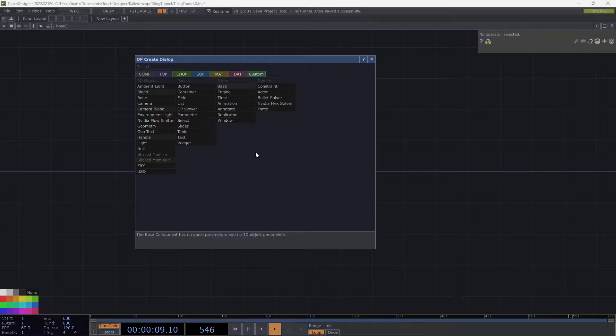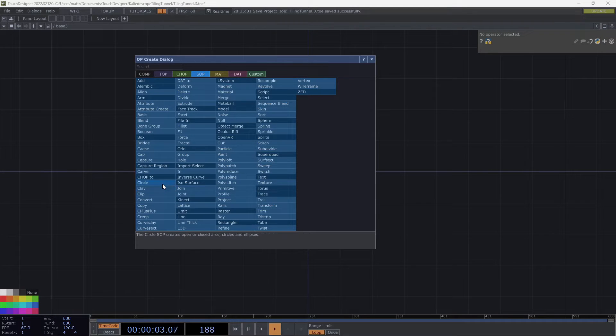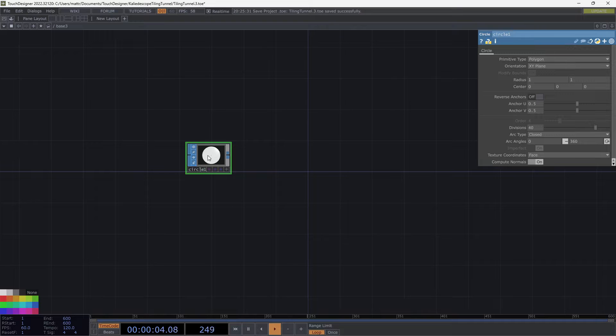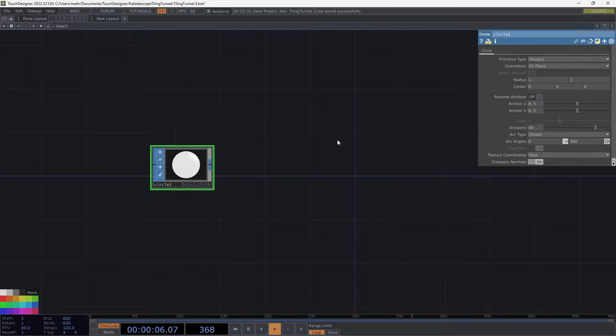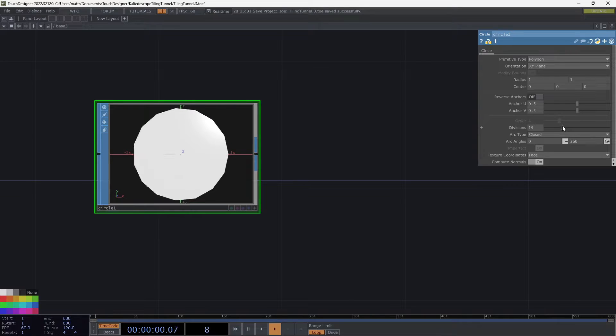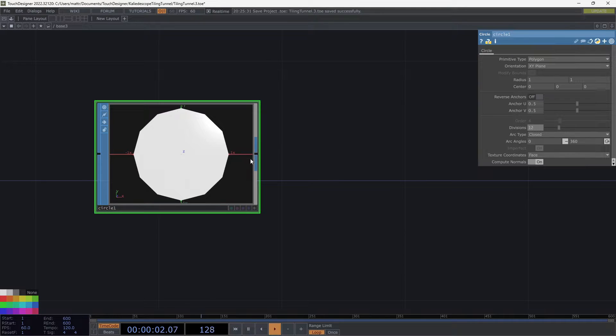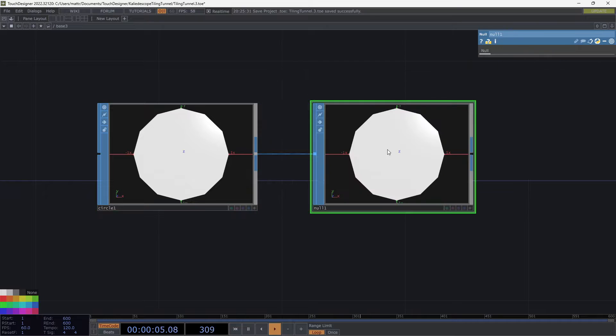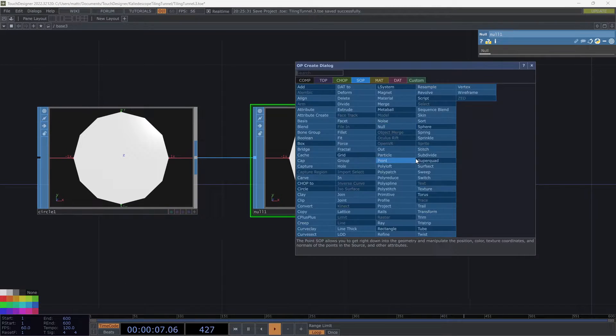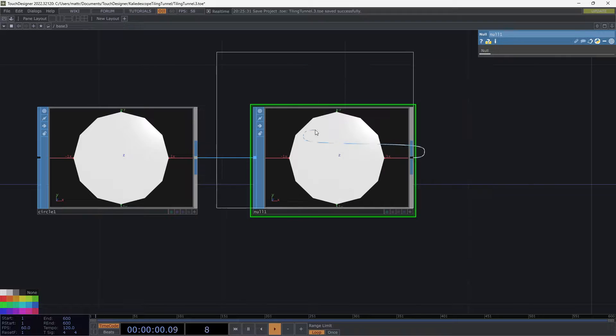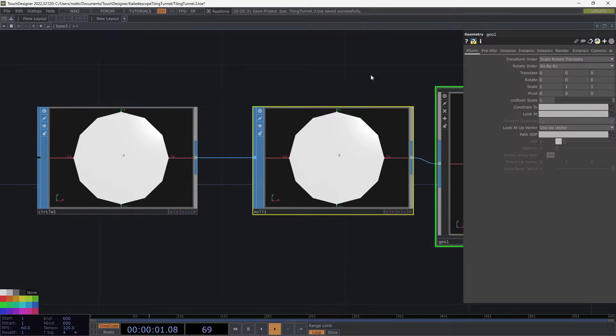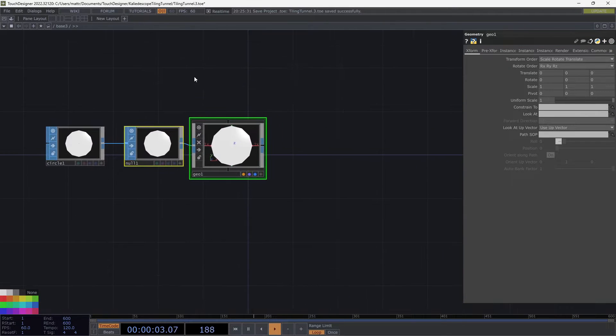So I'm going to start out by dropping in a circle. And I am going to change the divisions on this. Let's bring that down a little bit. I'm going to go to about 12. I like that. I'm going to throw that into a null. Let's throw that into a geo.